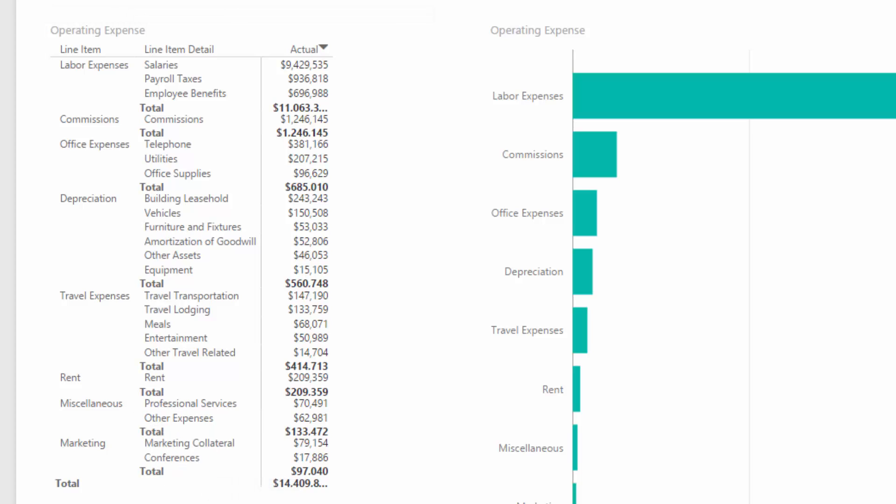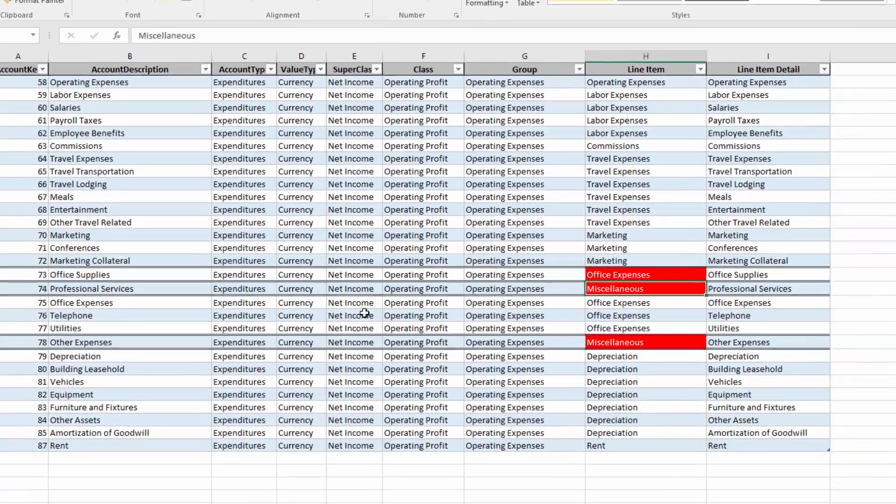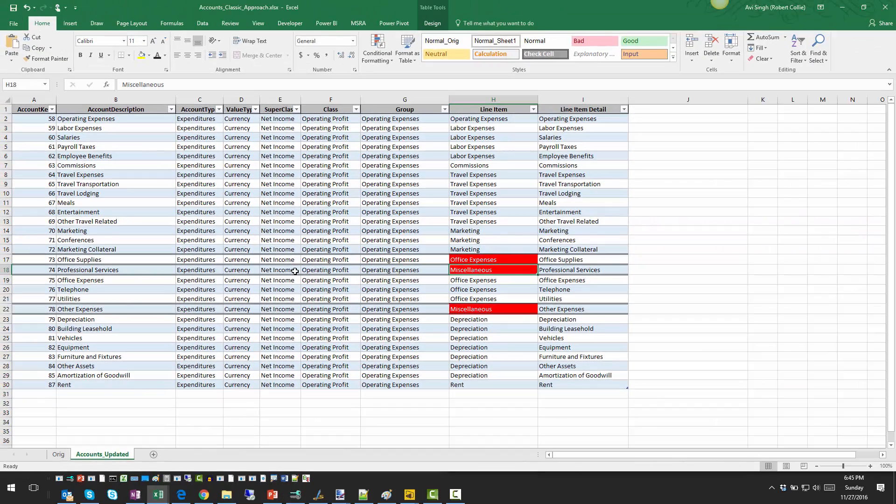But of course, the challenge is that as the system data changes, as there are additions, modifications, deletions in this, it becomes really hard to maintain this table. So we were looking for a smarter approach.